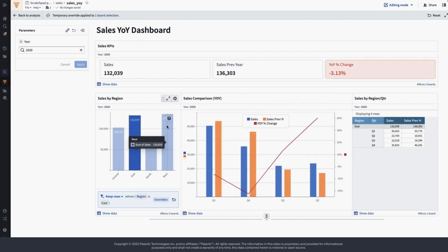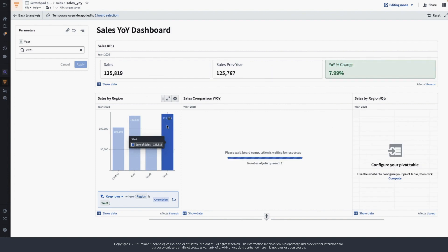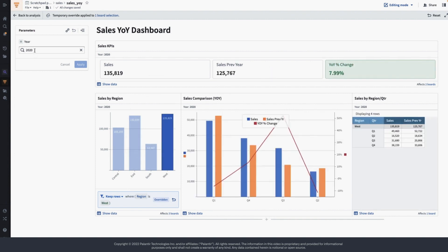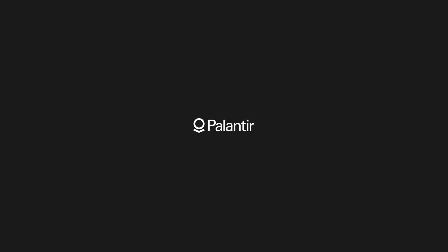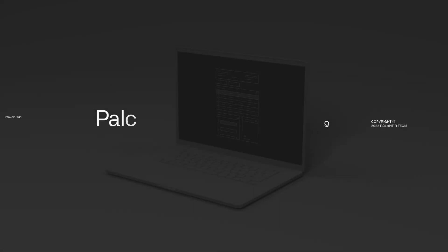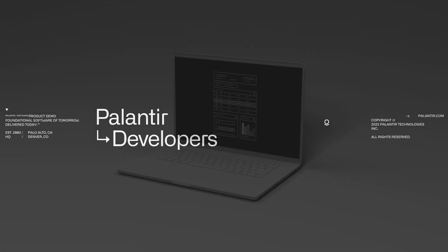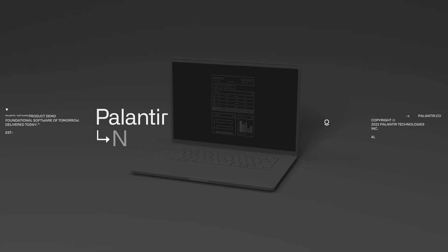We are done with the dashboard. We can quickly test it by selecting different regions and also by changing the year and applying that filter. It looks good. Thank you — I'll see you next time.